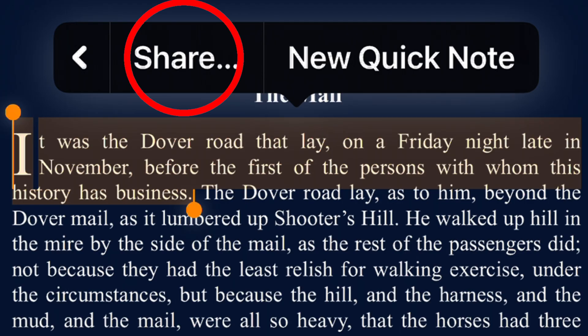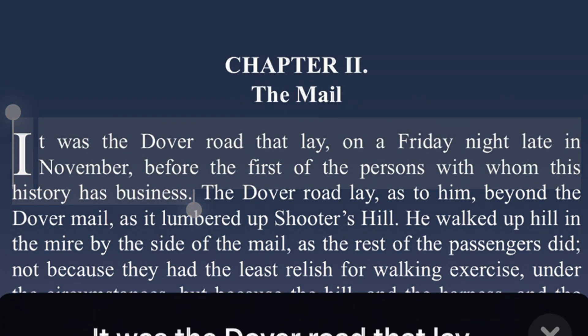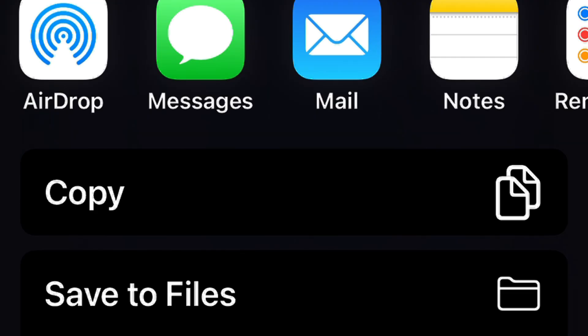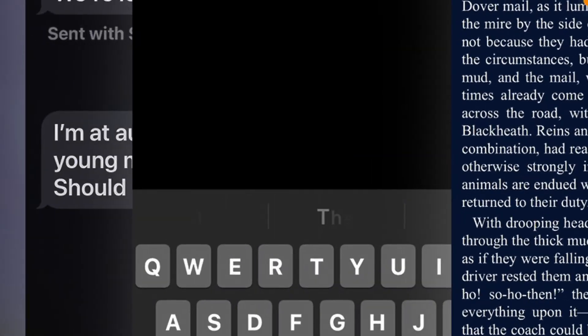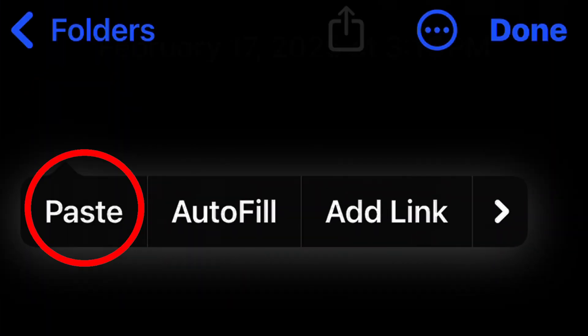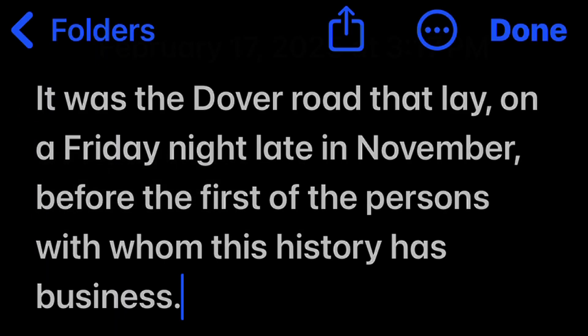Now tap on Share. A menu will show up at the bottom of your screen. In the menu at the bottom, click on Copy, and then it will copy as plain text. Now you can paste it in the Notes app or the Mail app as plain text.